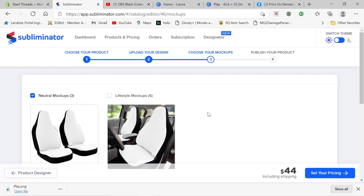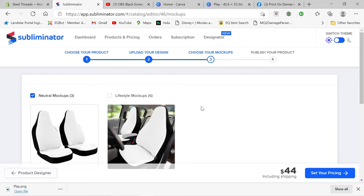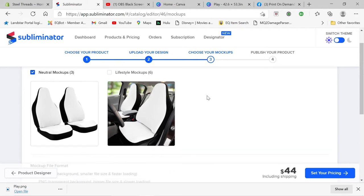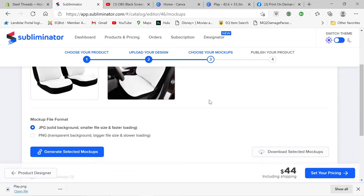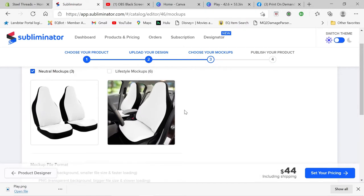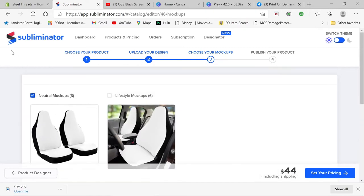Alright guys, this is a how-to video real quick on how to create car seat covers using the templates with Subliminator for Canva. Even though it's not the best idea and the templates aren't made for it, I'm going to show you how to do it real quick.